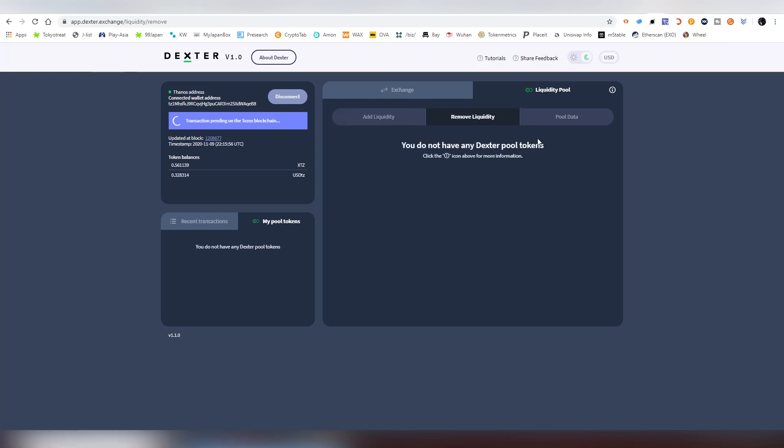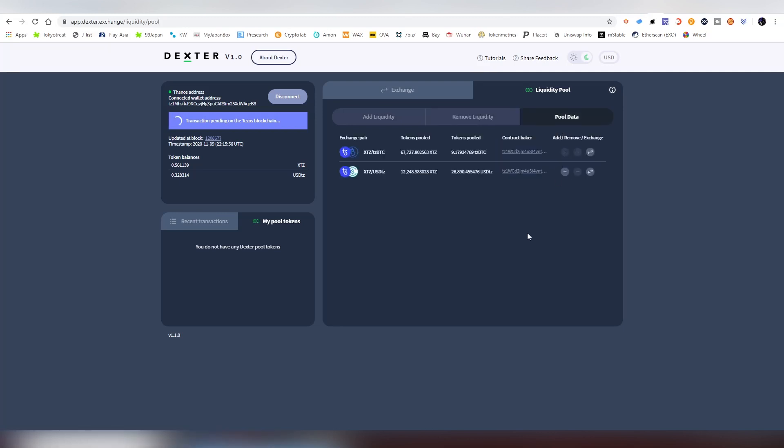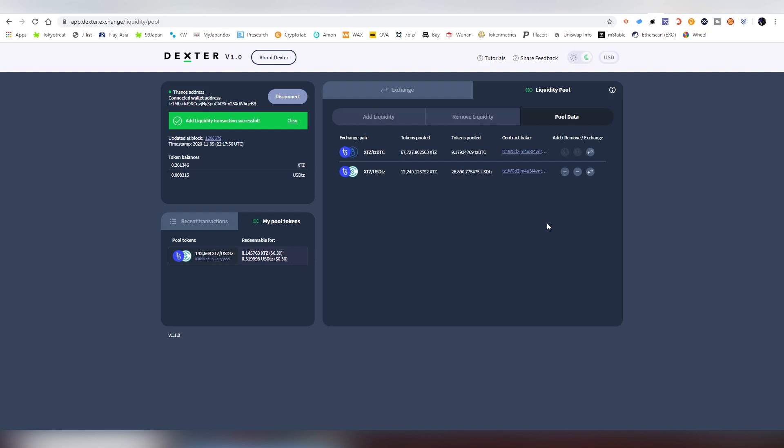Overall I would say the Dexter interface and everything is pretty easy to use. The problem I talked about earlier about imported wallets seems to be an issue here. Obviously it needs mobile support. And even though we have the pool data, there's not an actual website that keeps track on how much rewards you are getting for your pairings that you have provided liquidity for.